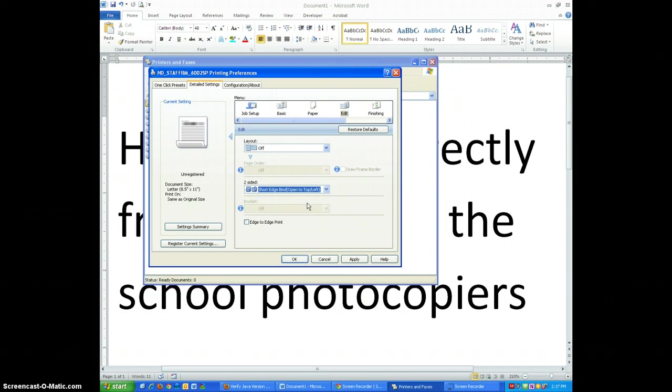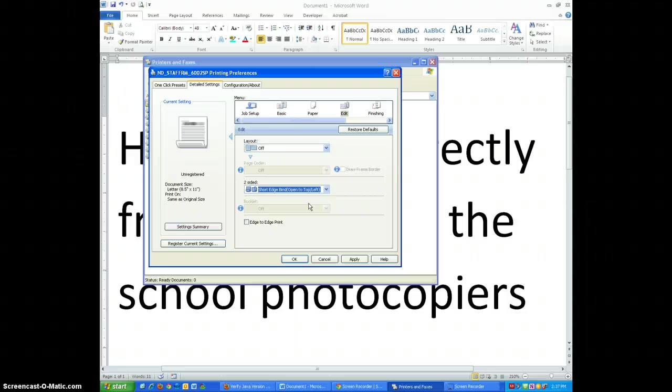Why you're going to want to do this is so that when you flip the page from the short edge, it will read the right side up. Otherwise you'll have to flip the page vertically from top to bottom to continue reading.